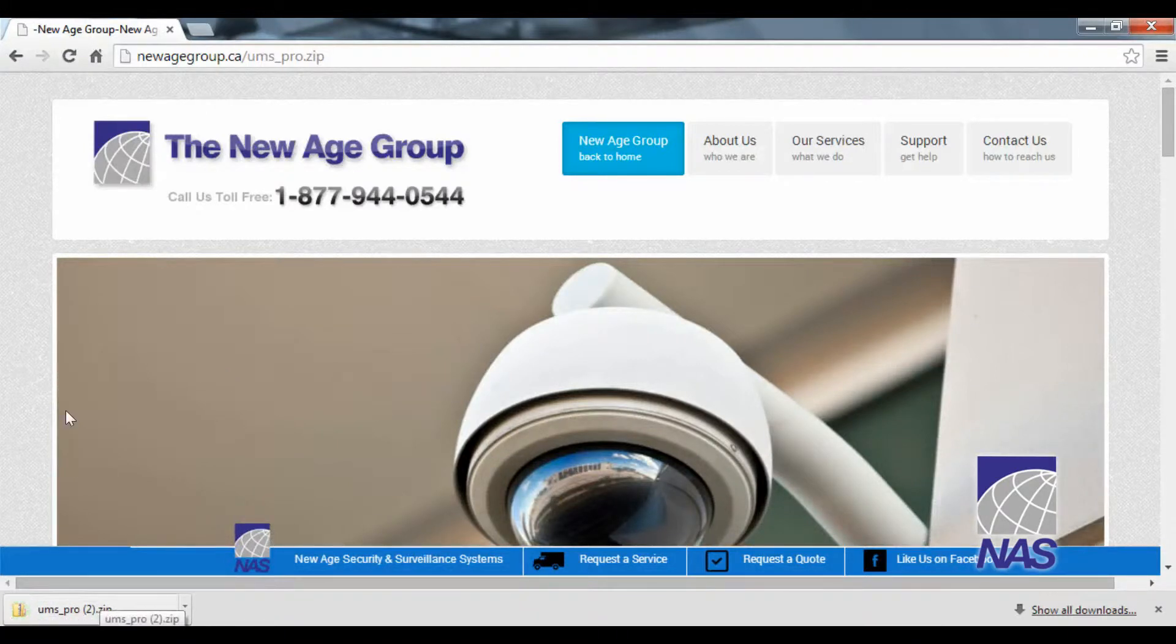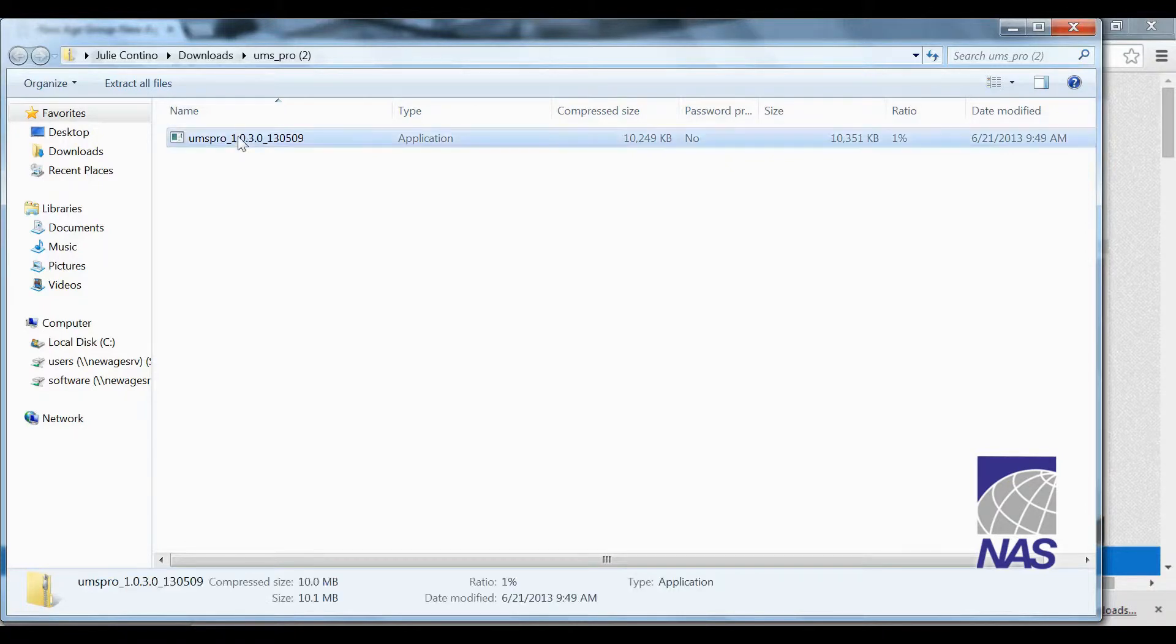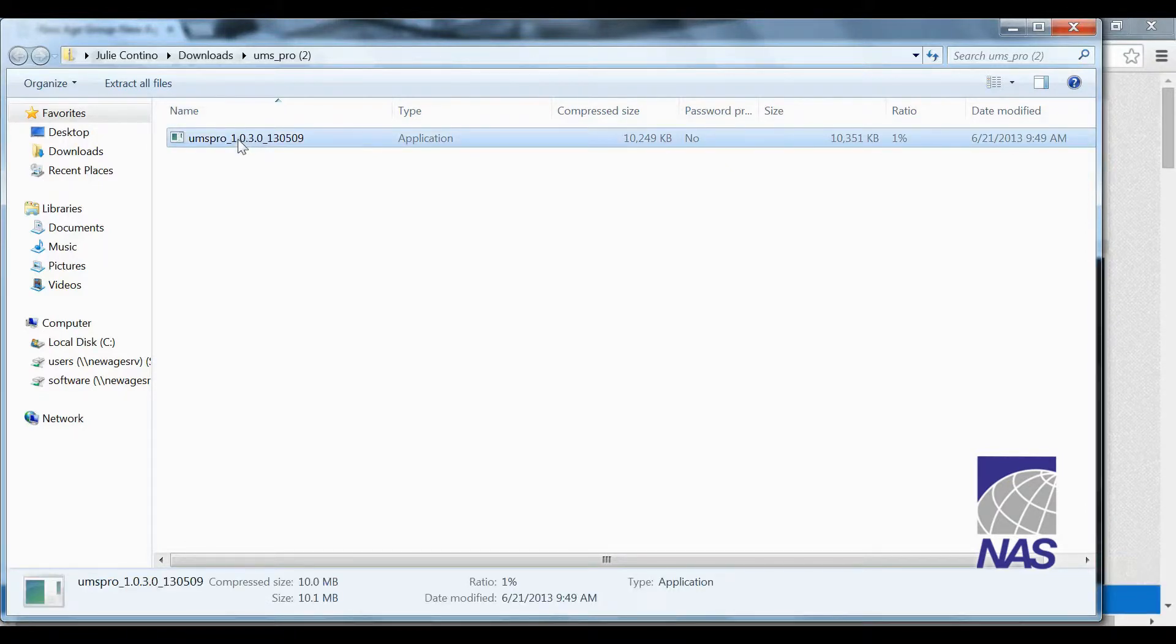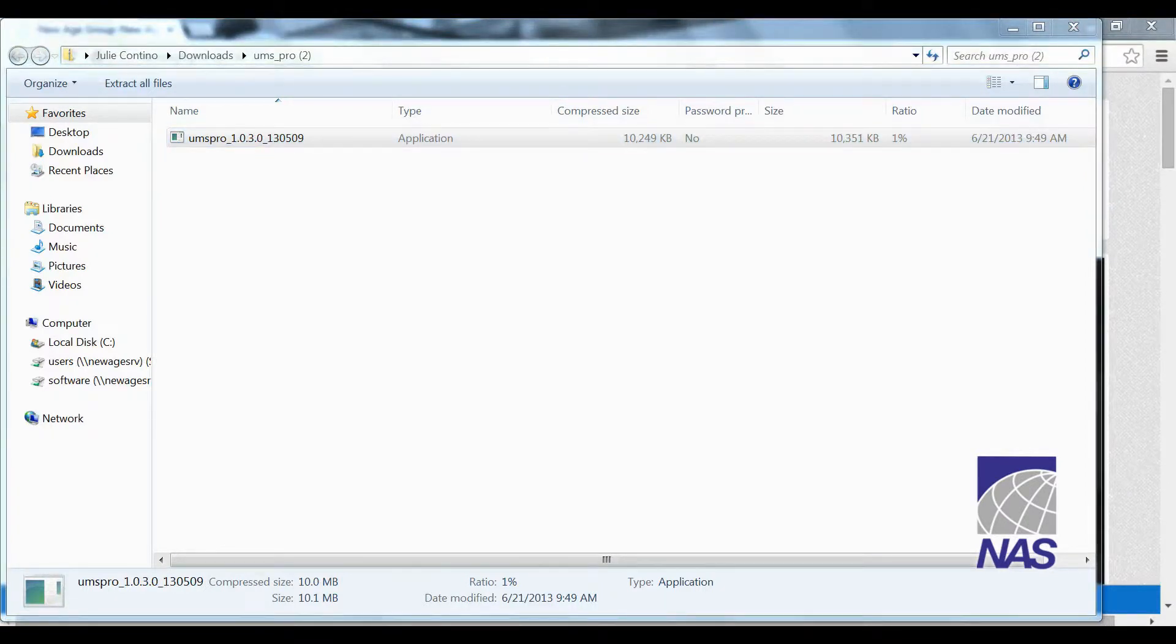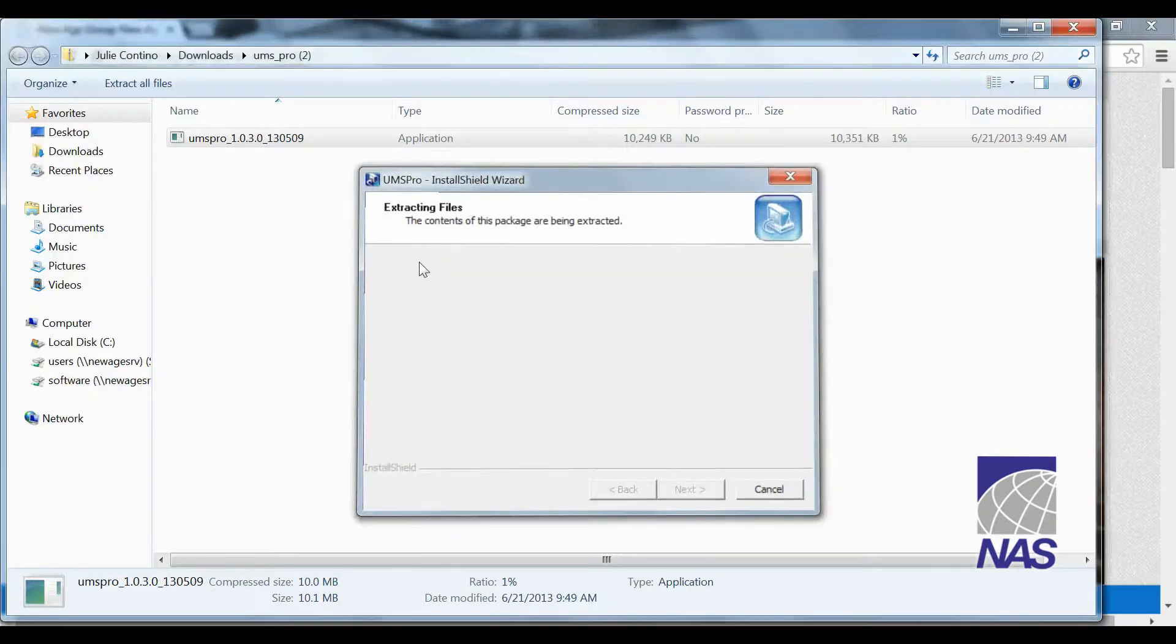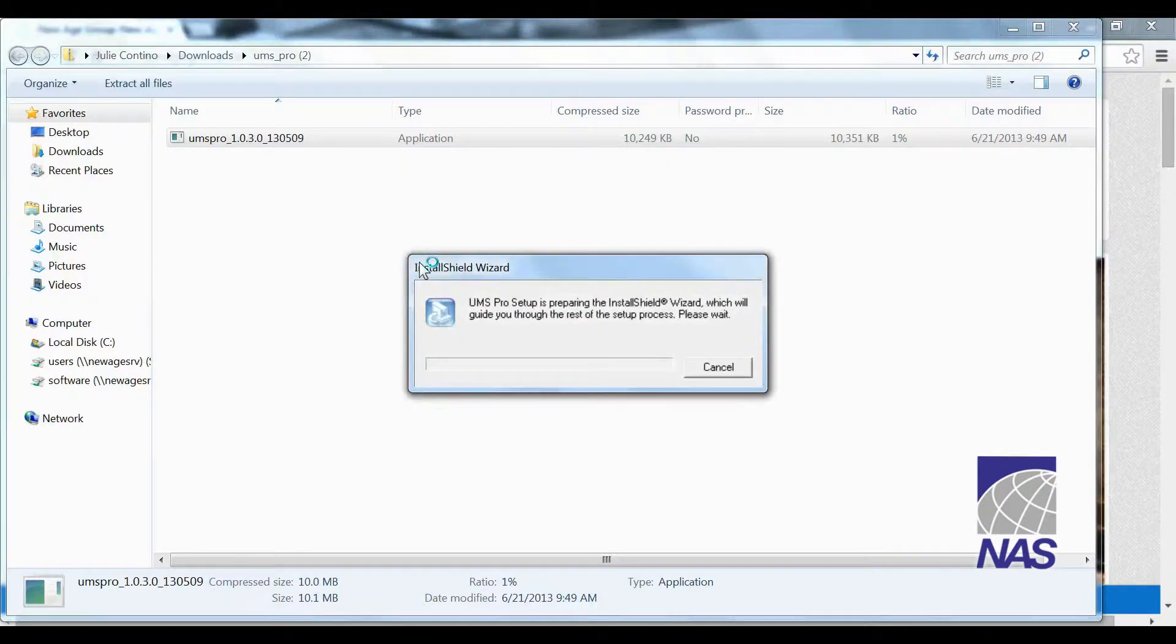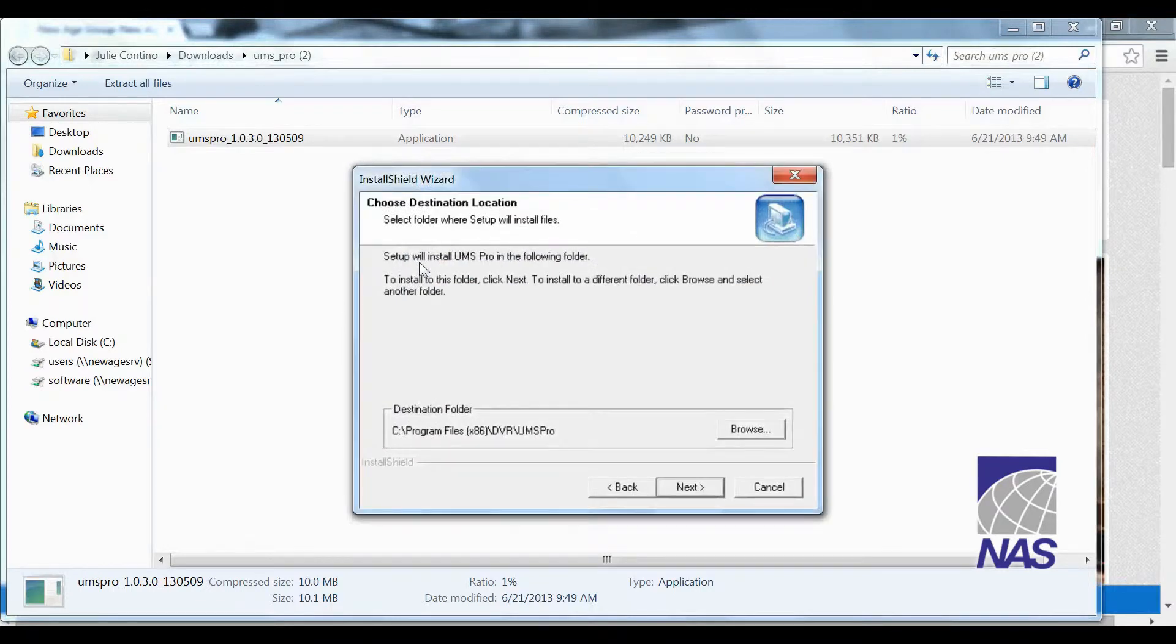Now we can double click on this zip file. Double click again. We're going to click on yes. We want to allow the following program to make changes to our computer. And the installation will begin.